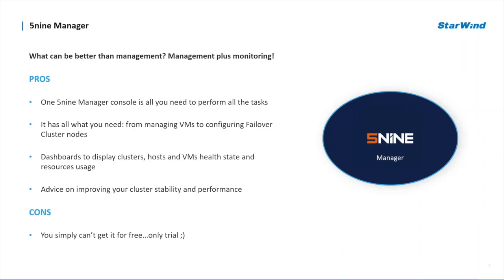To top of that, 5nine Manager provides a monitored dashboard to provide current and historical data about the usage of your clusters, hosts, and VMs. But the only single con, I believe, it's not free of charge at all. Let's take a look at this one as well.